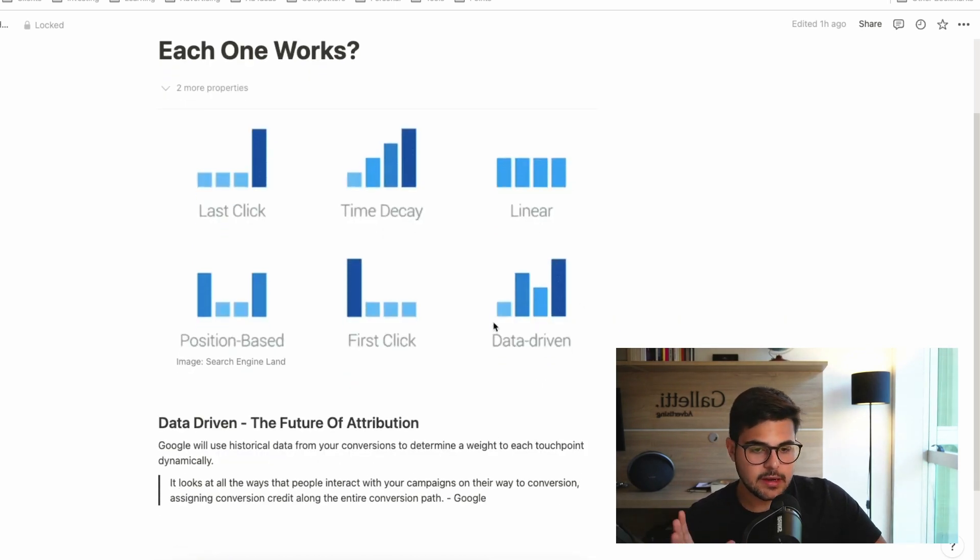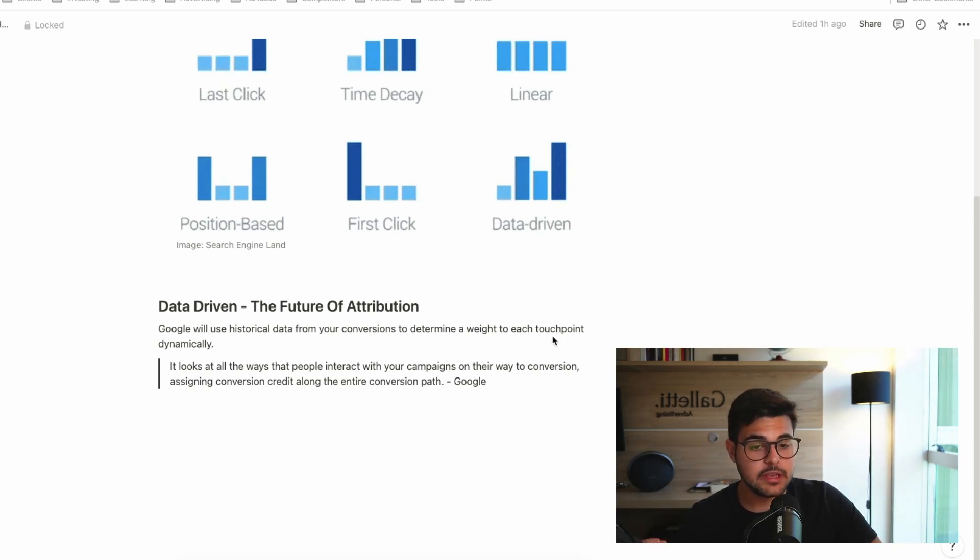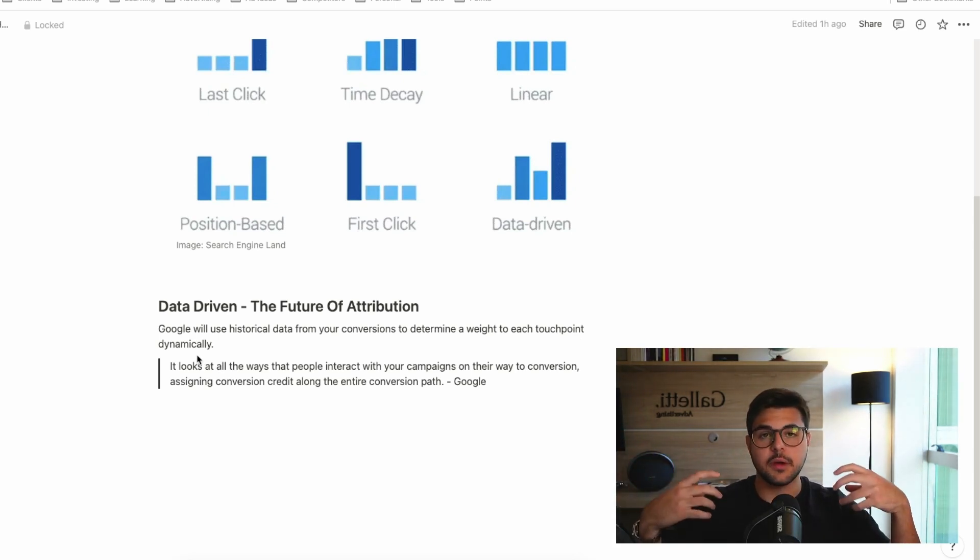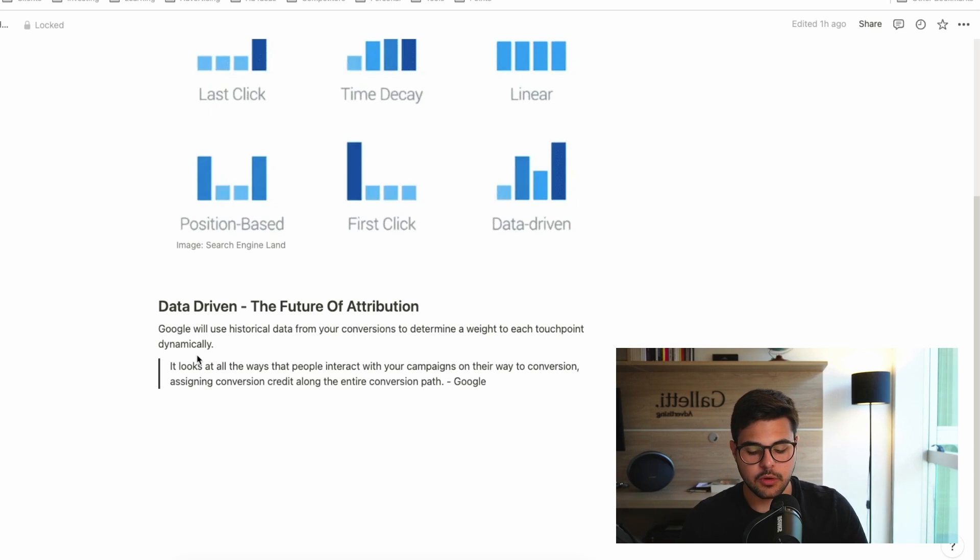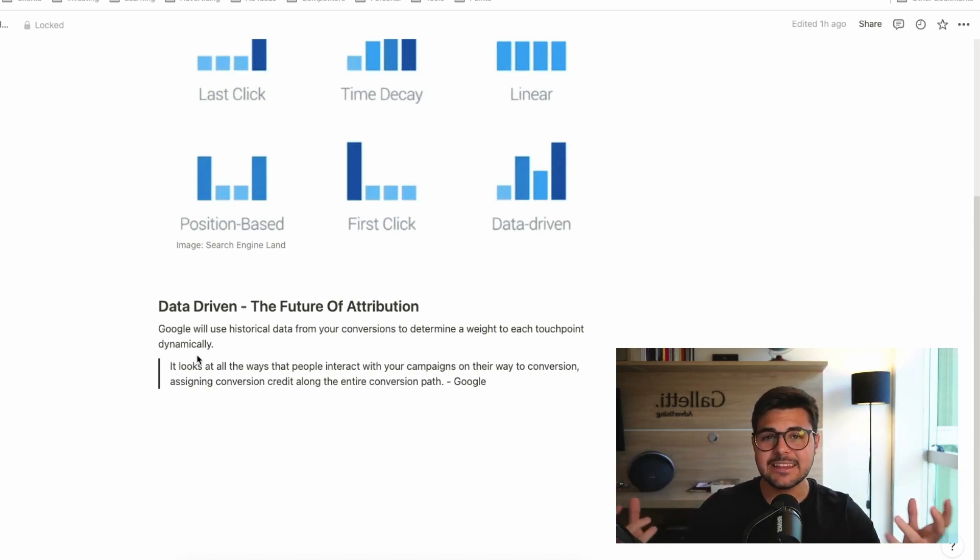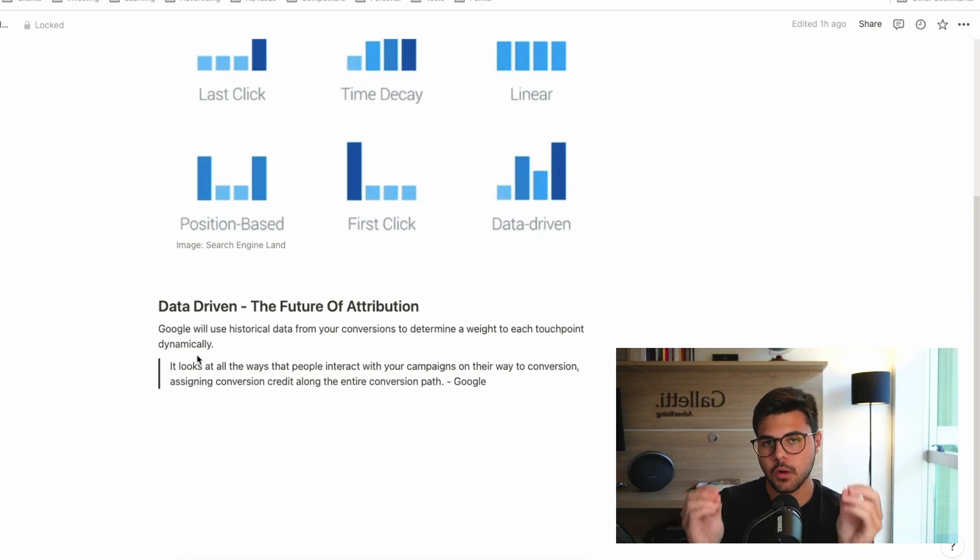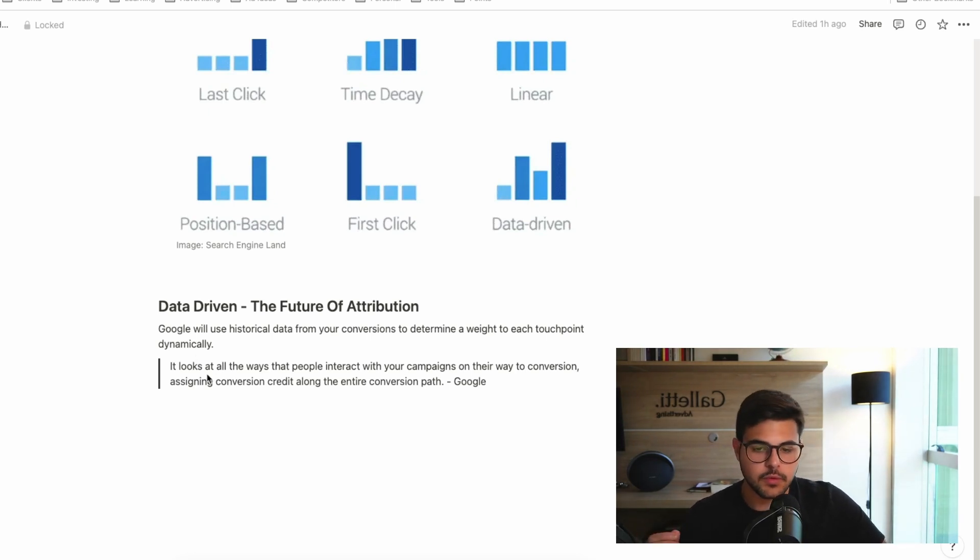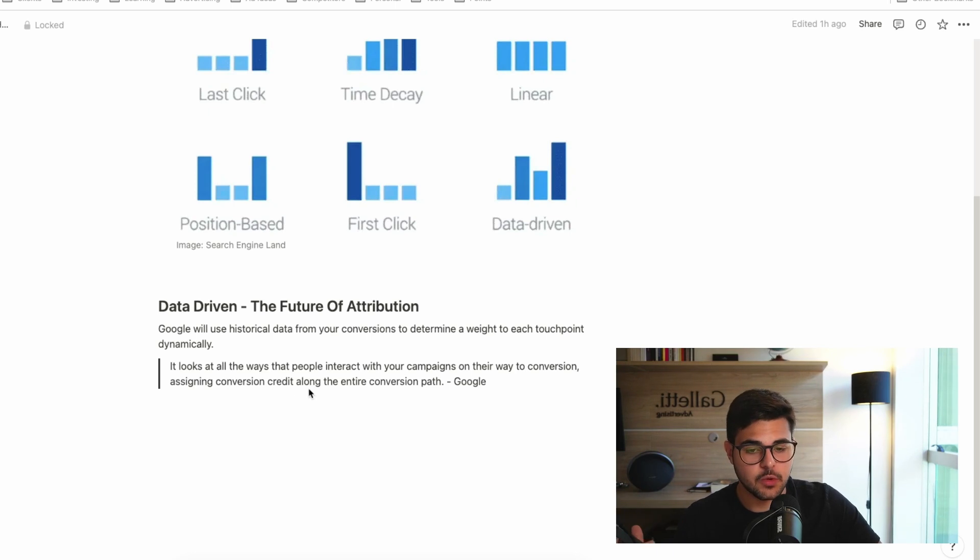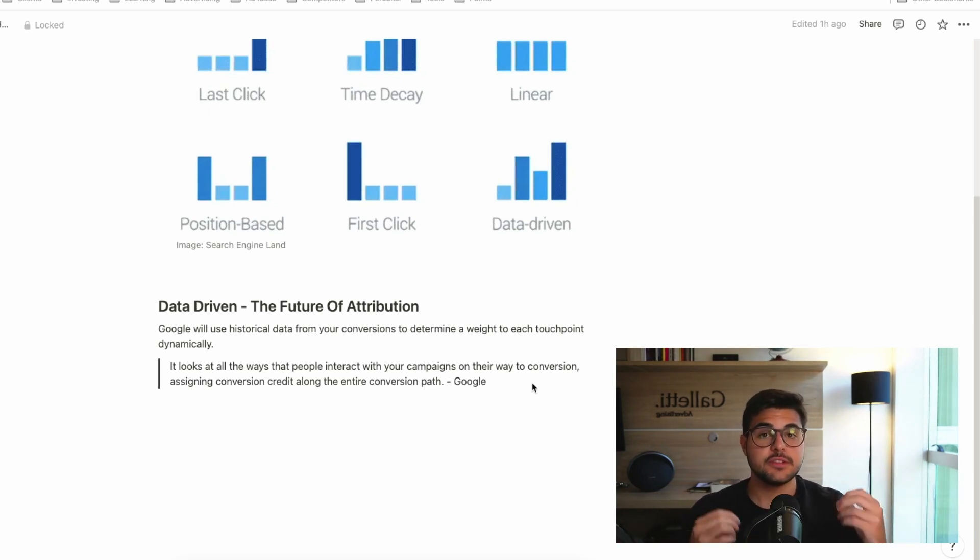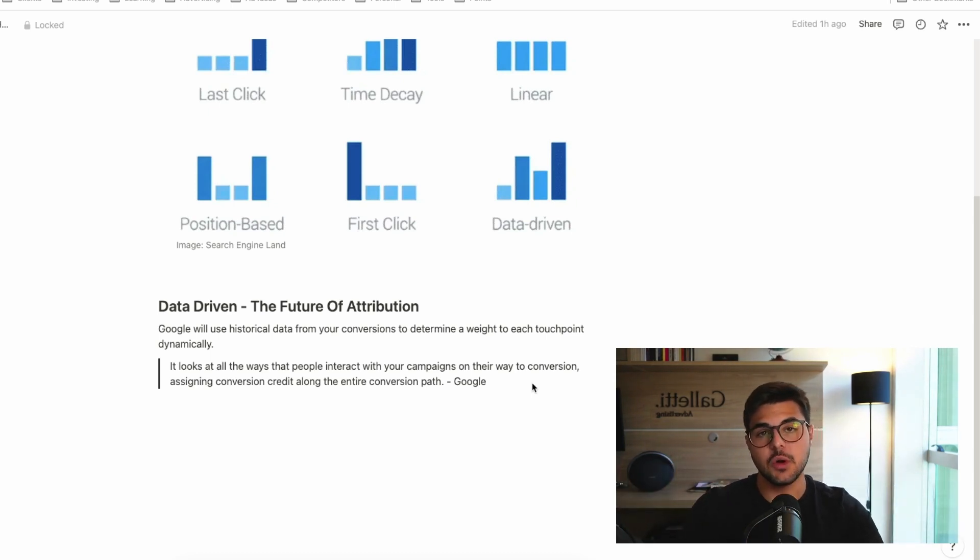So the way data-driven attribution works is Google will use historical data from your conversions to determine a weight to each touchpoint dynamically. So now Google, the same as they did with Performance Max, they're putting their AI in evidence here because they want to attribute sales based on AI, based on what they believe, based on your specific account and not a standardized approach, based on your specific account and your funnel, your website, what does the customer journey look like and how we are going to attribute accurately. So this is a quote from Google. It looks at all the ways that people interact with your campaigns on their way to conversion, assigning conversion credit along the entire conversion path, which means they are now trying to create one model which is perfect for your specific situation, which is why it's so relevant.